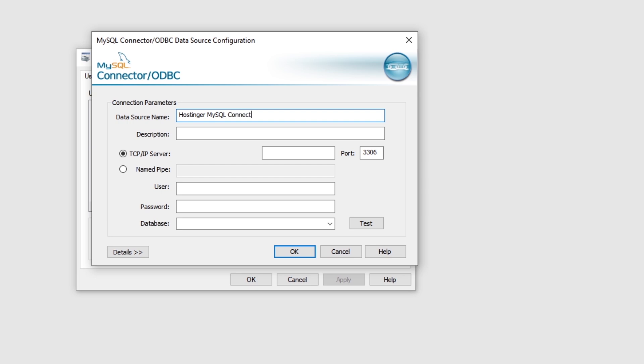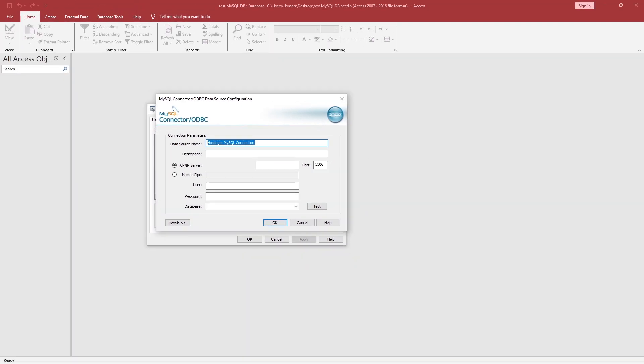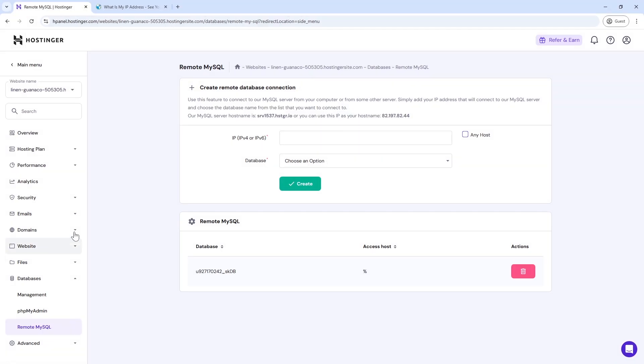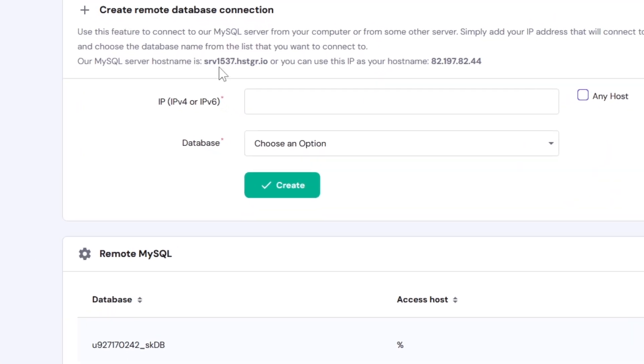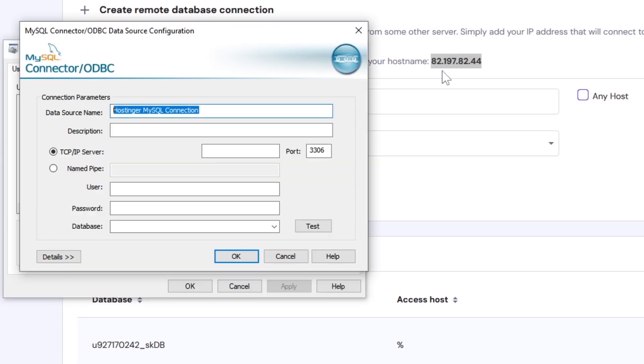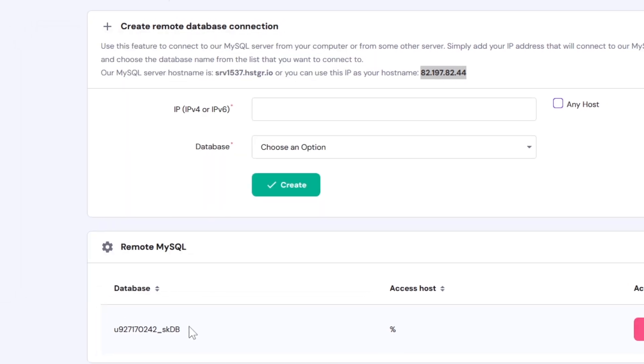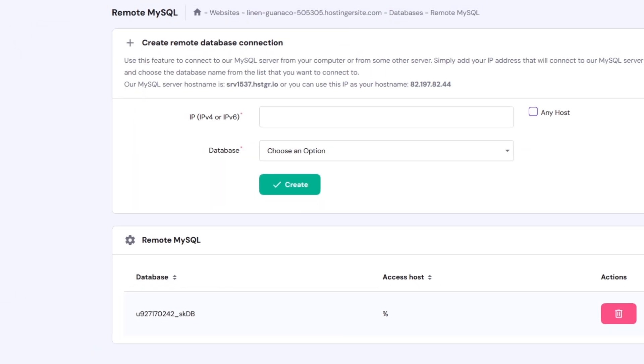After giving any data source name, you need a TCP/IP server address. Here you can find the Hostinger's MySQL server hostname and IP address. You can use any one of these. Please remember that the MySQL server's default port will always be 3306. You do not need to change it here.